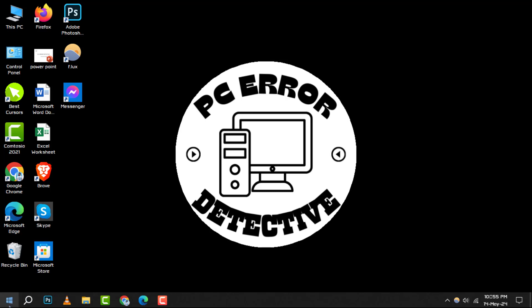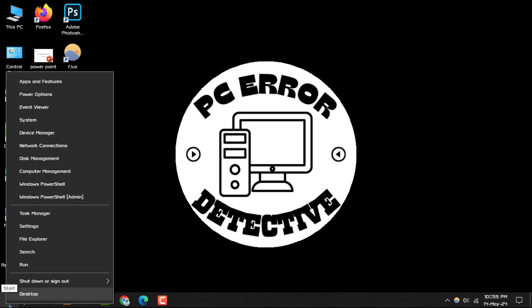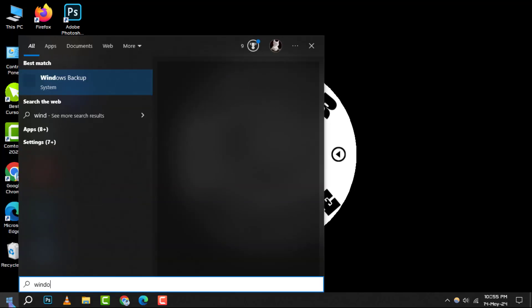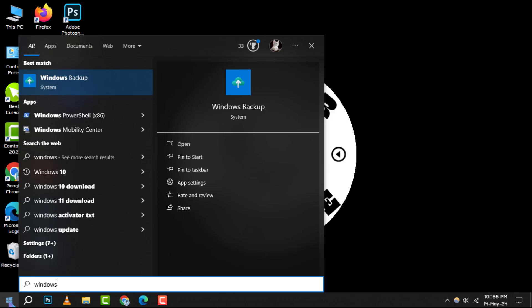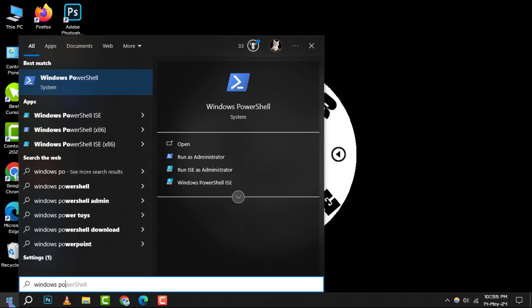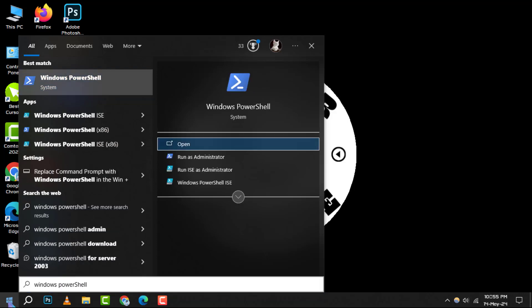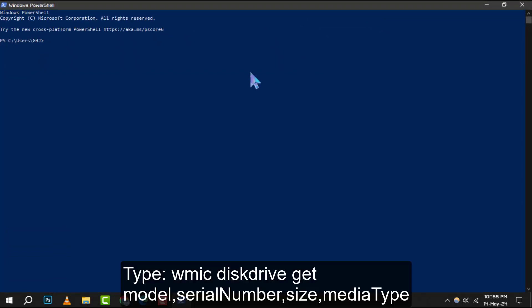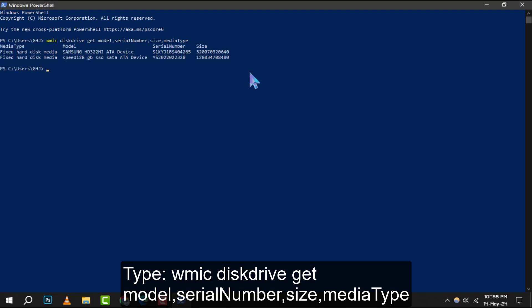Let's start with method 1. Begin by right-clicking the start menu icon. Type Windows PowerShell and open a command line interface. In a PowerShell window, type this command and then press Enter.